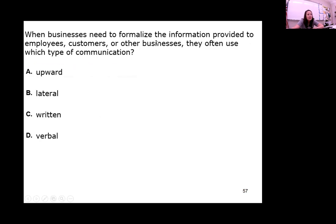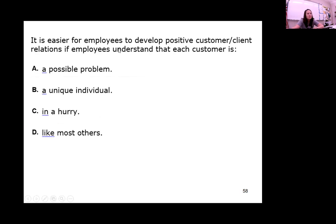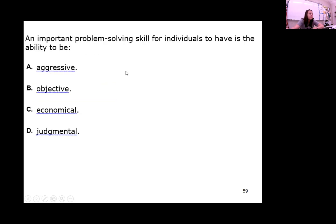When businesses need to formalize information provided to employees, customers, or other businesses, they often use written communication — they're going to write it in a letter or an email. It's easier for employees to develop positive customer relations if they understand that each customer is unique. An important problem-solving skill is the ability to be objective — to see the facts, not somebody's opinions, and make a logical decision.